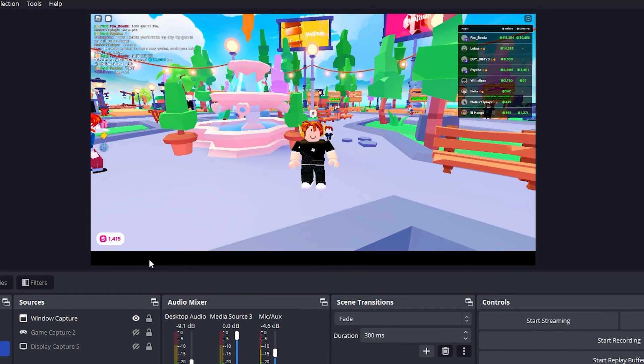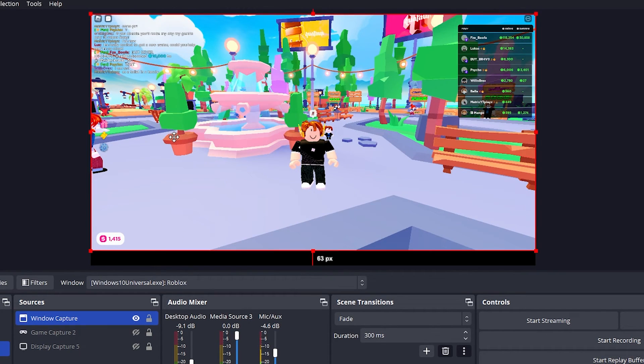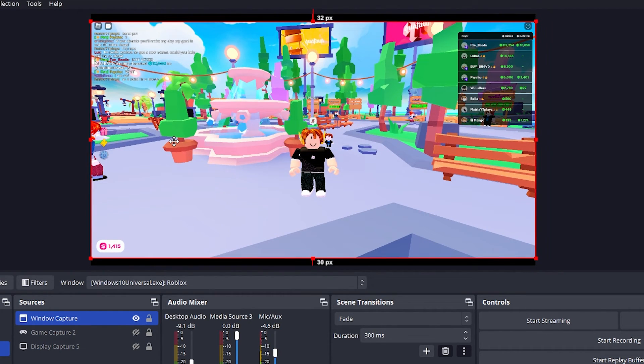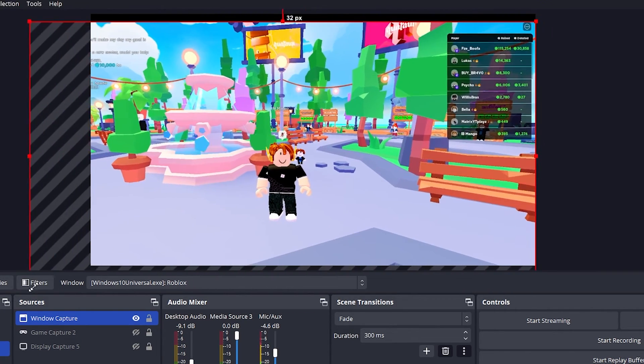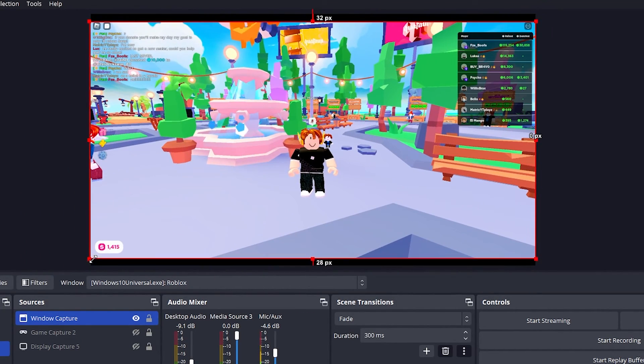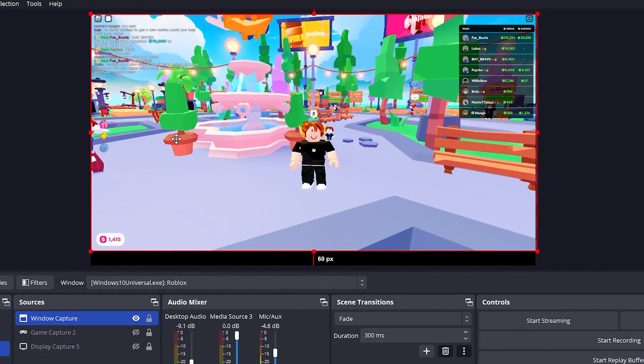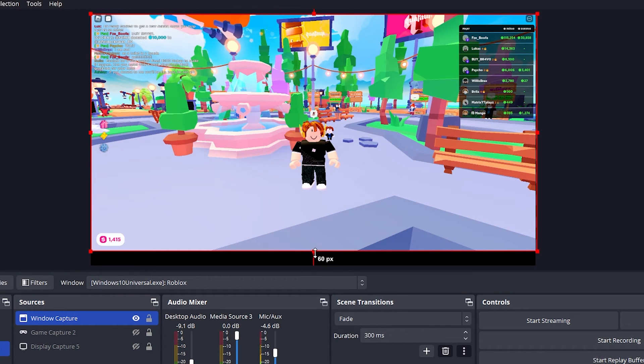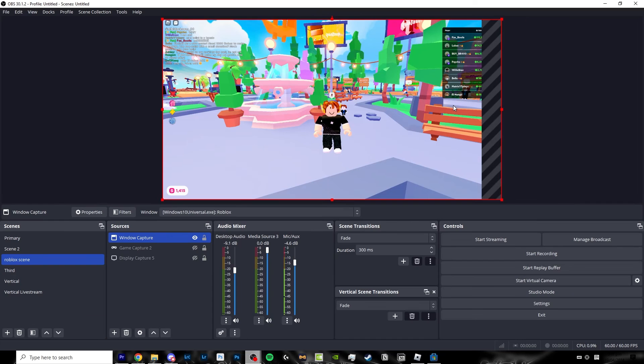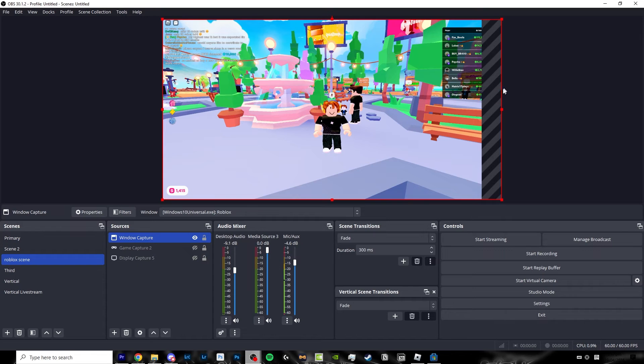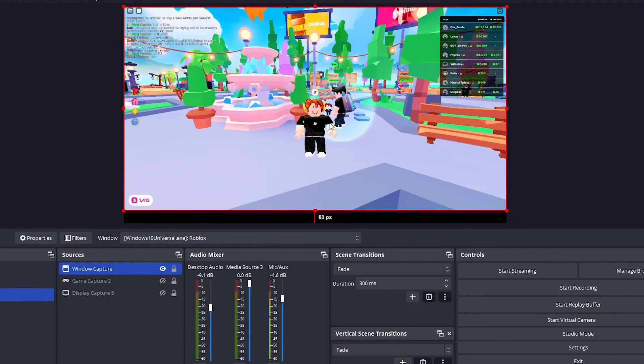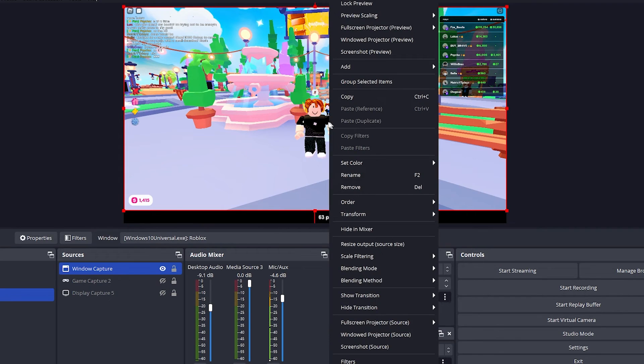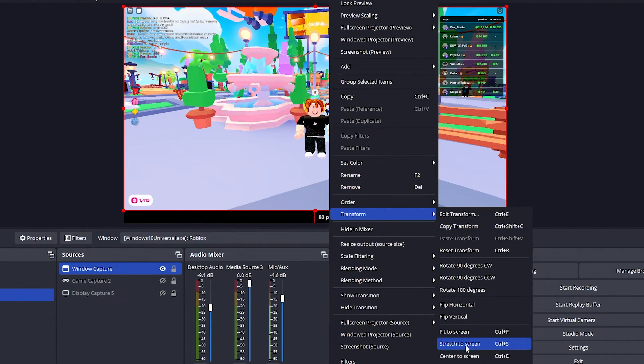But now once you're recording you might notice some gaps along the screen which you can't really fix by scaling the size of the video because it really crops in a lot when you try to scale it up. And nobody wants a big crop on their screen when recording a video right? So in order to fix this you want to click on your video, right click on the video, click on transform and click stretch to screen.